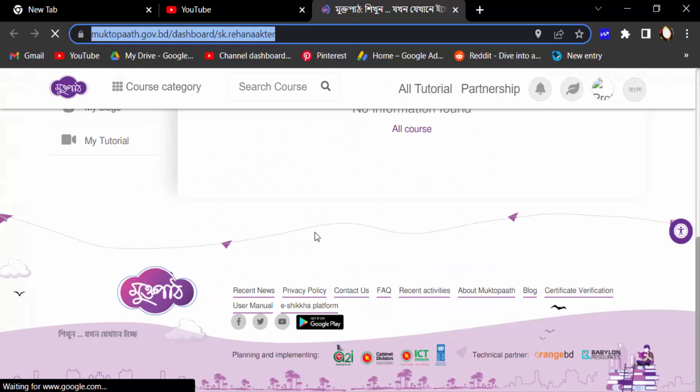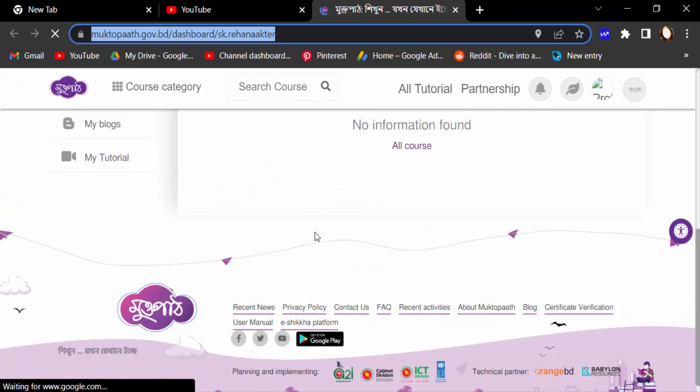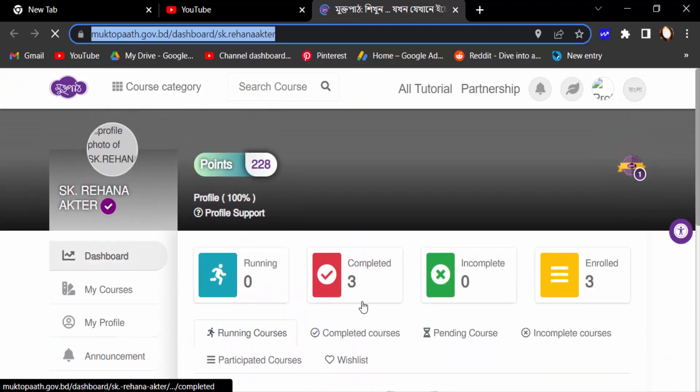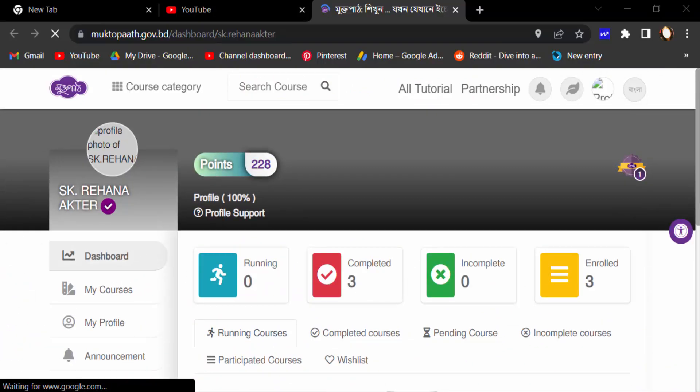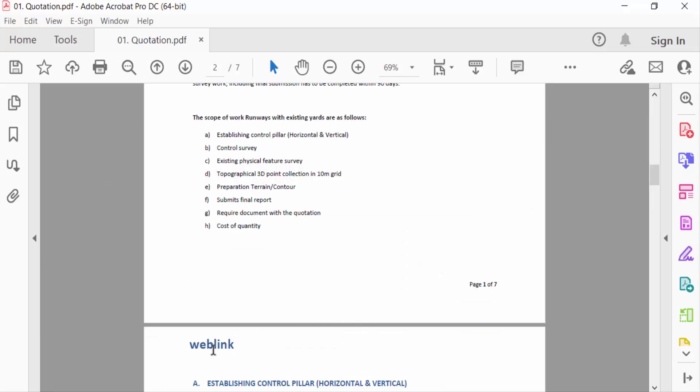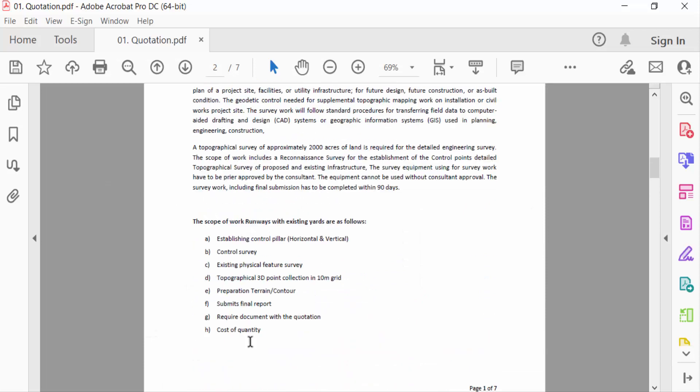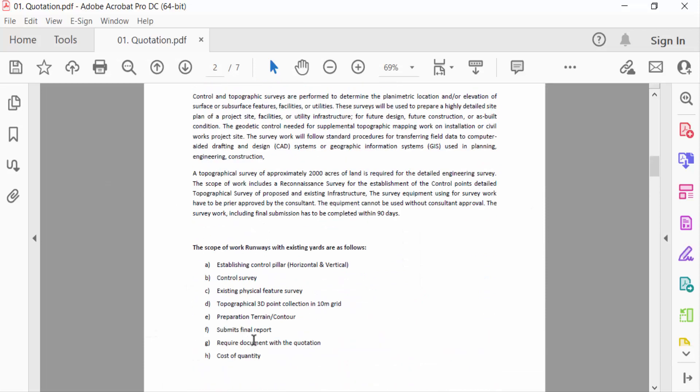And find here the hyperlink what I have added in my PDF document. So viewers, this is the way to add a clickable hyperlink in my PDF document. I hope you enjoyed this video. Thanks for watching, and don't forget to subscribe to my channel. Thank you.